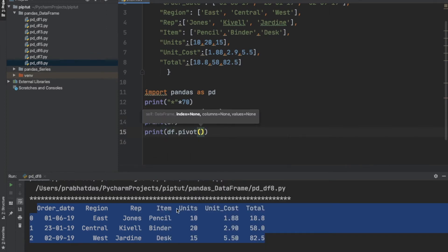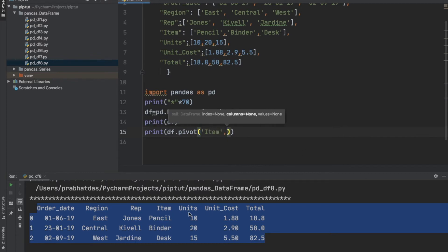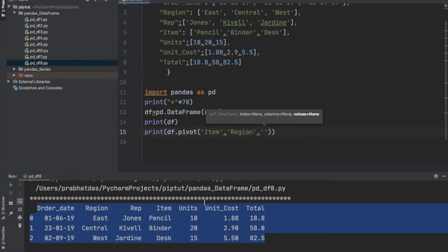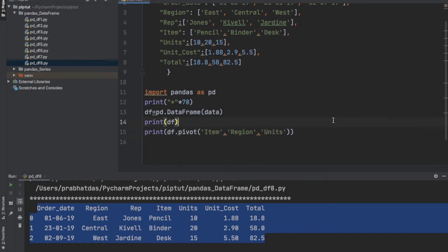The first element we pass is item, which will be the index. The second element is region, which will be the columns. The third element is units, which will be the values. This way we interchange the rows and columns to create a summarized version of the entire dataset.